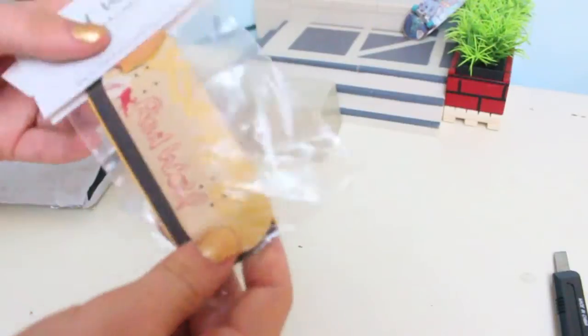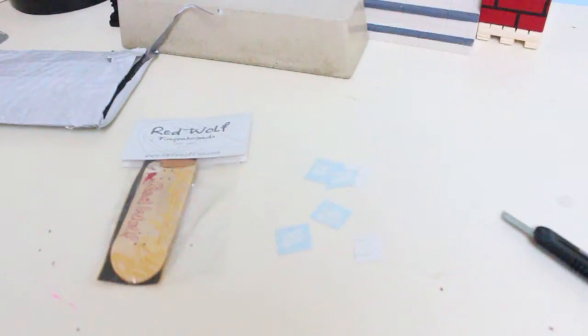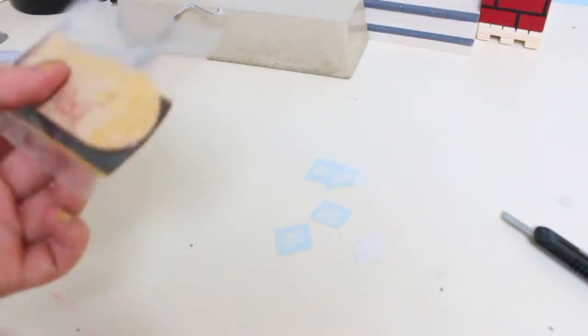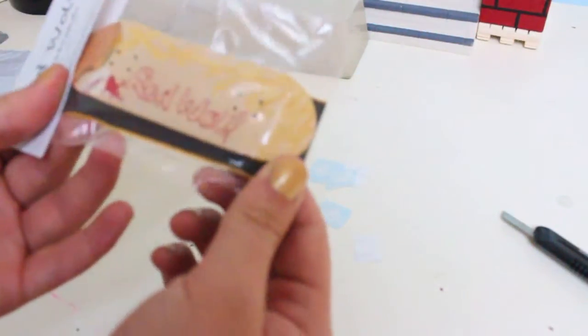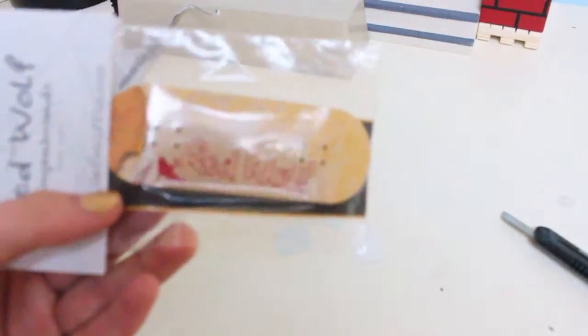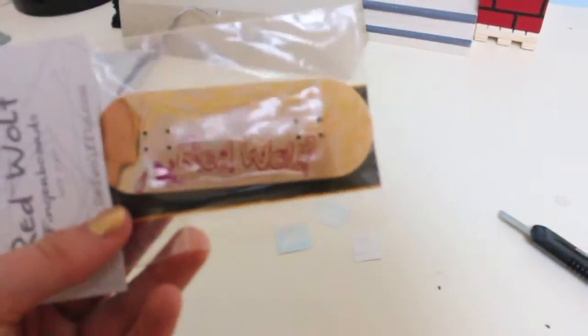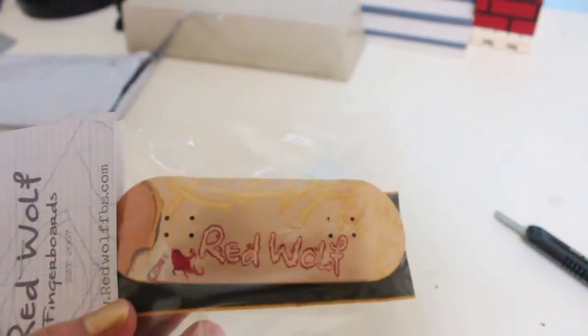Oh this is so cool! So we got a Red Wolf burger and french fries deck. That is so cool. Trying to get it to focus.